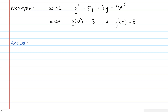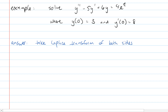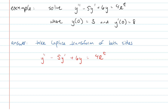For our answer we're first going to take the Laplace transform of both sides. To make it more obvious what exactly we're doing I'm going to rewrite the differential equation: y double prime minus 5y prime plus 6y equals 4e to the t. My 5s can look like my s's so I'm going to make sure that the 5 looks clearly different from s.